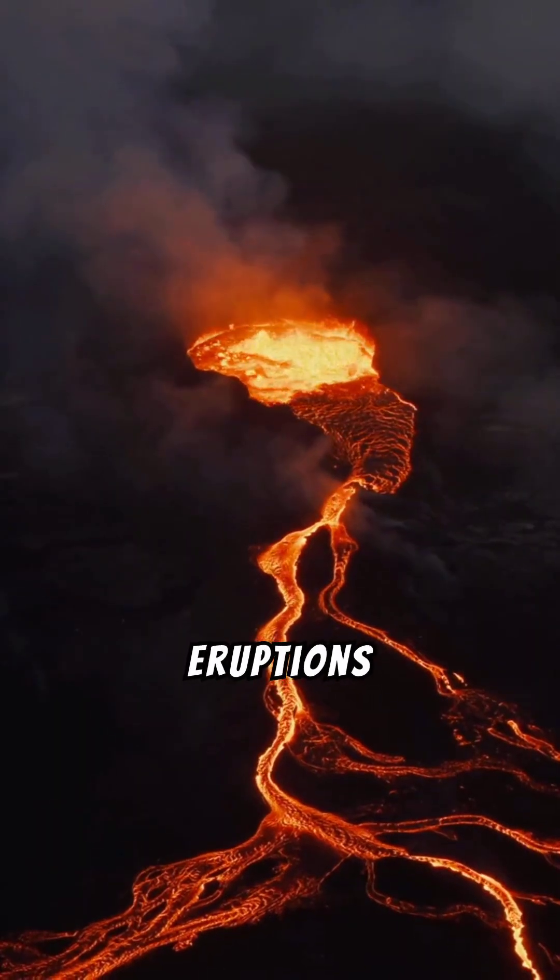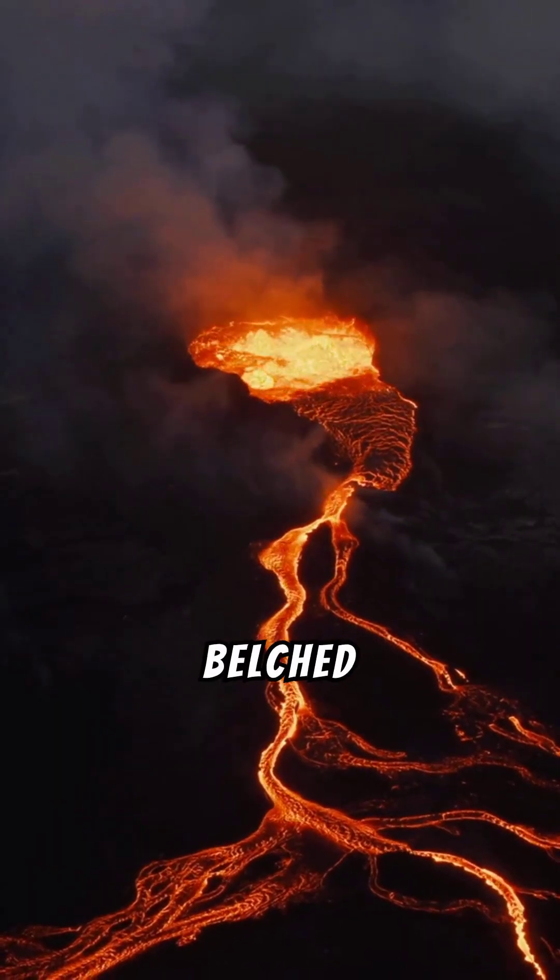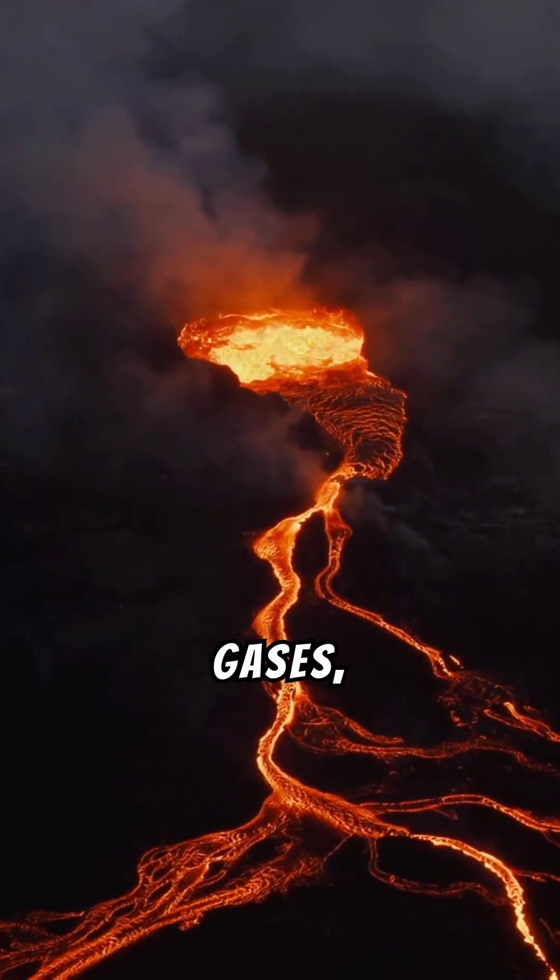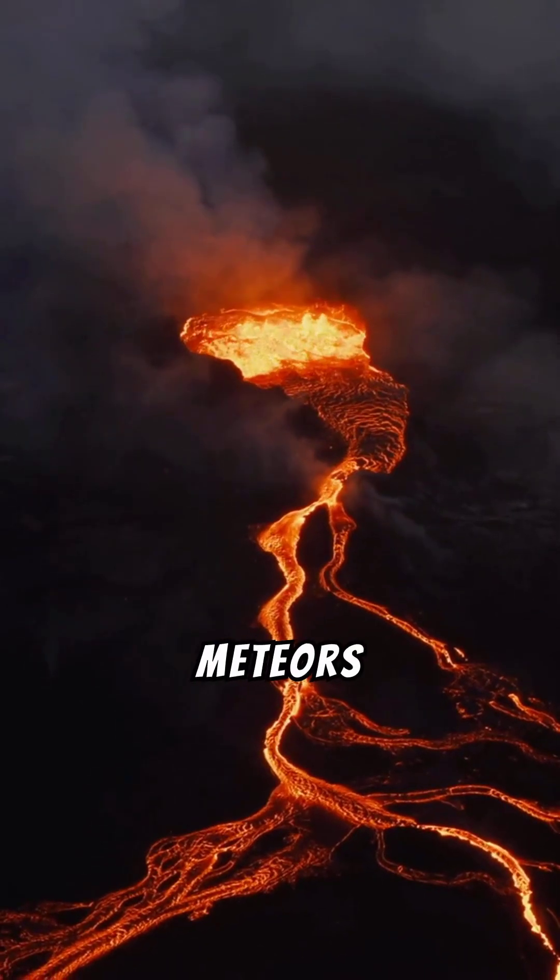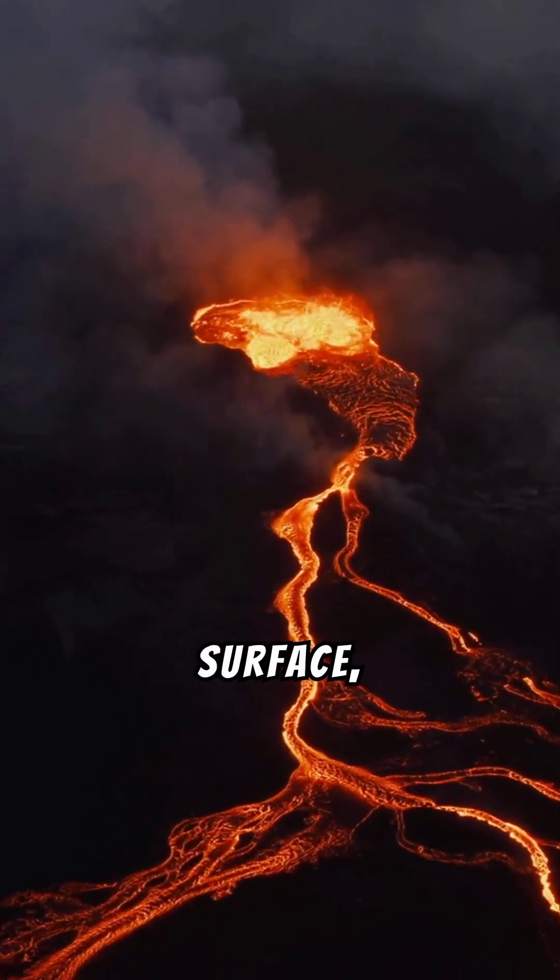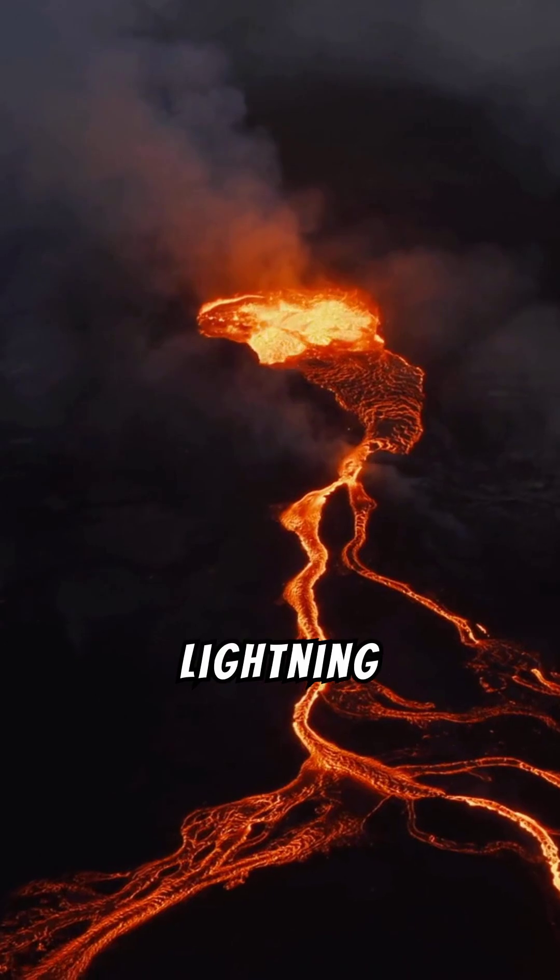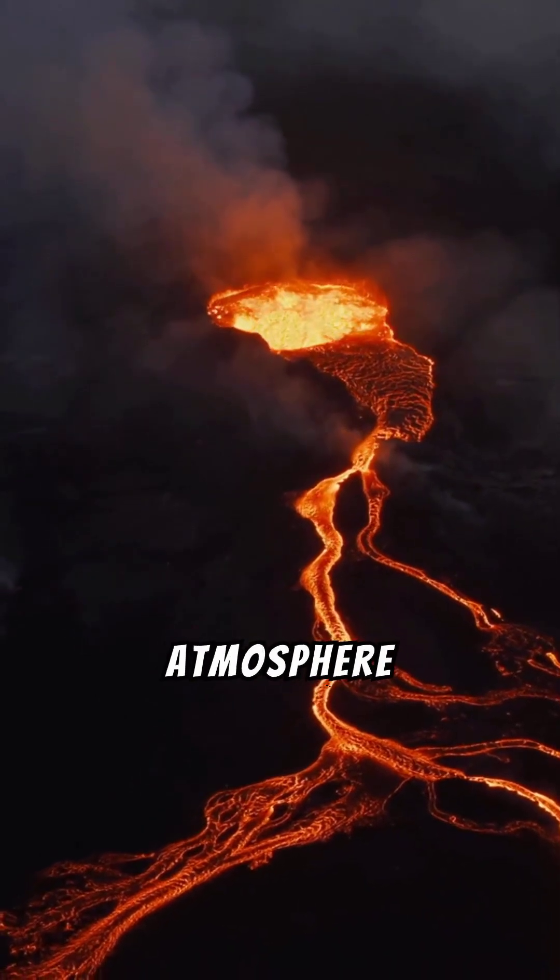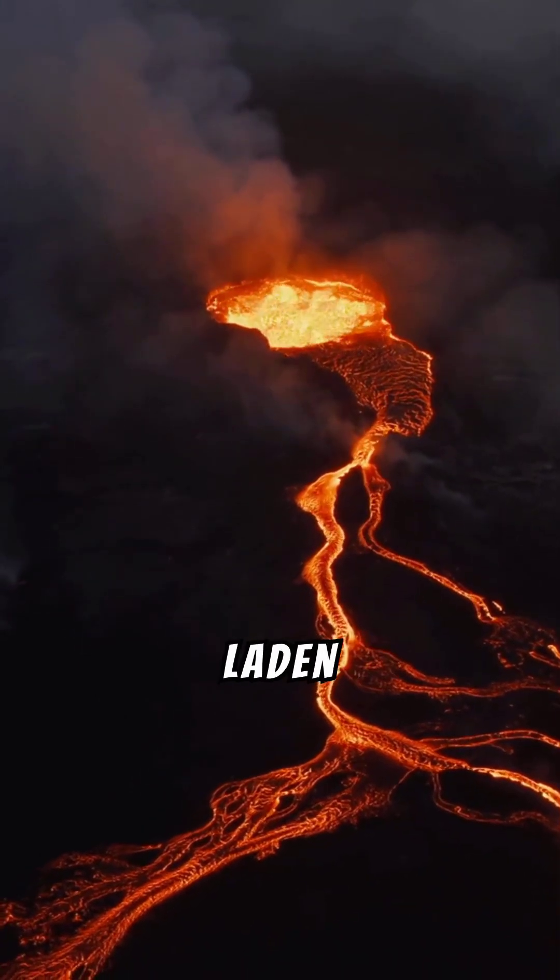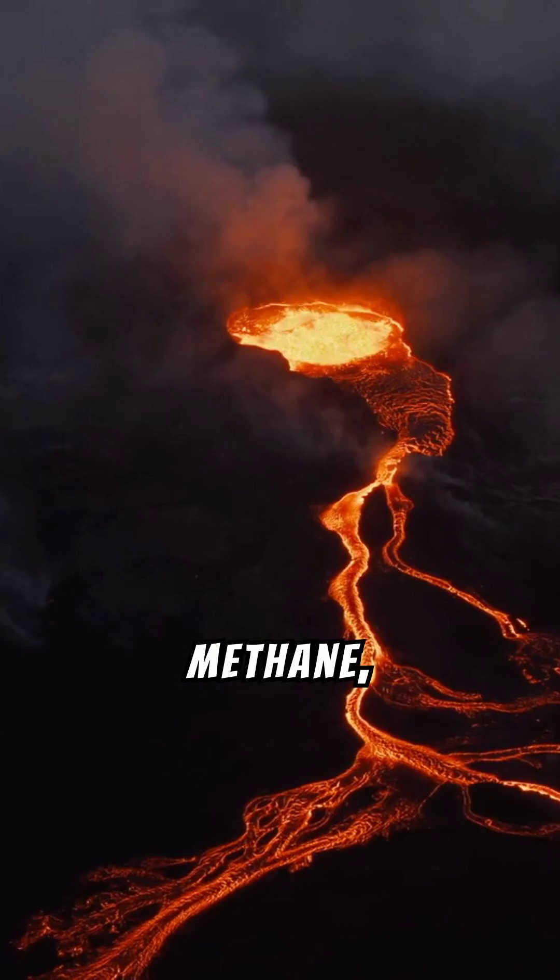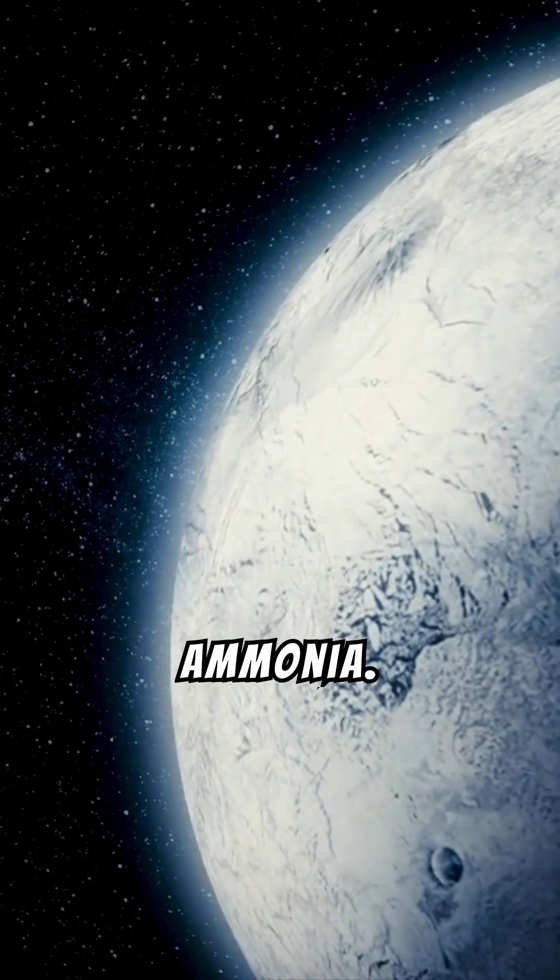Intense volcanic eruptions belched fiery lava and toxic gases. Meteors relentlessly pummeled the surface. And chaotic lightning storms electrified a primordial atmosphere laden with carbon dioxide, methane, and ammonia.